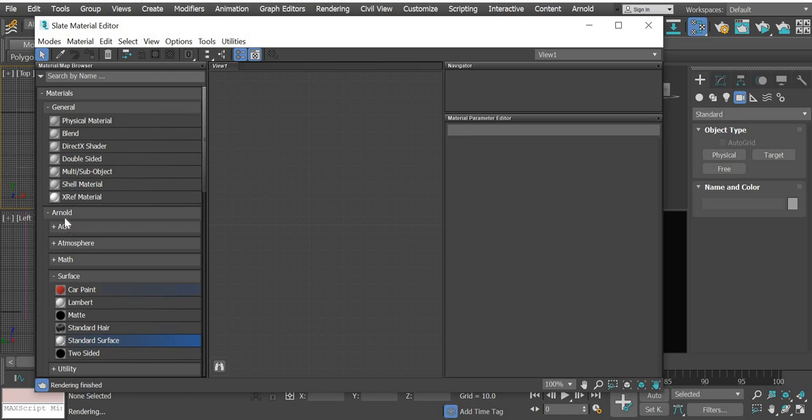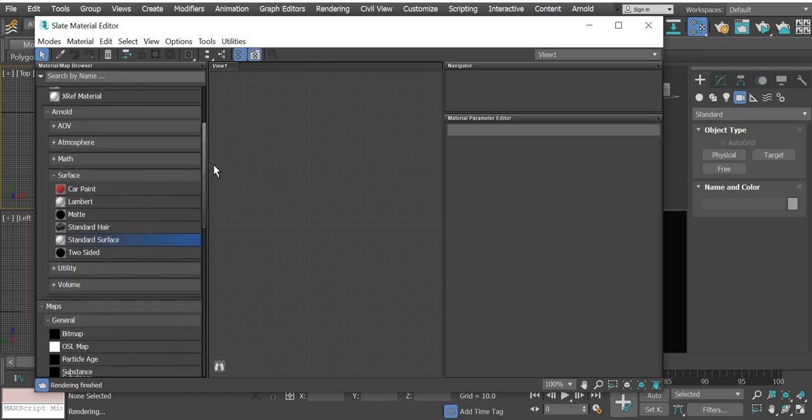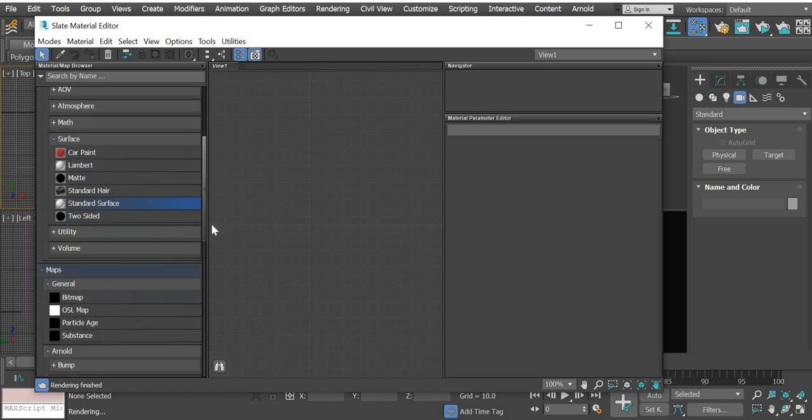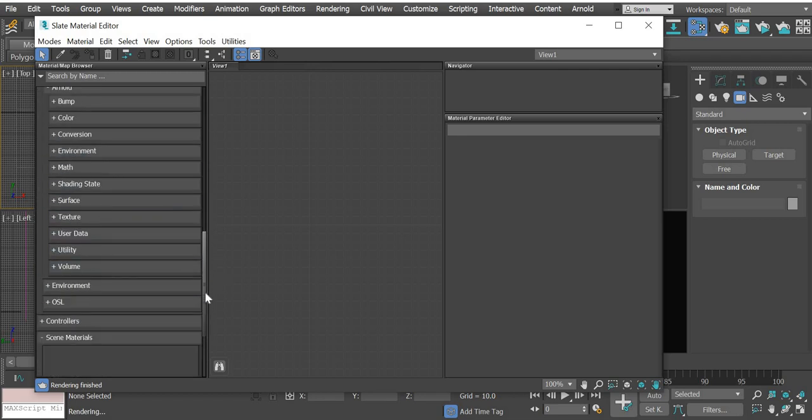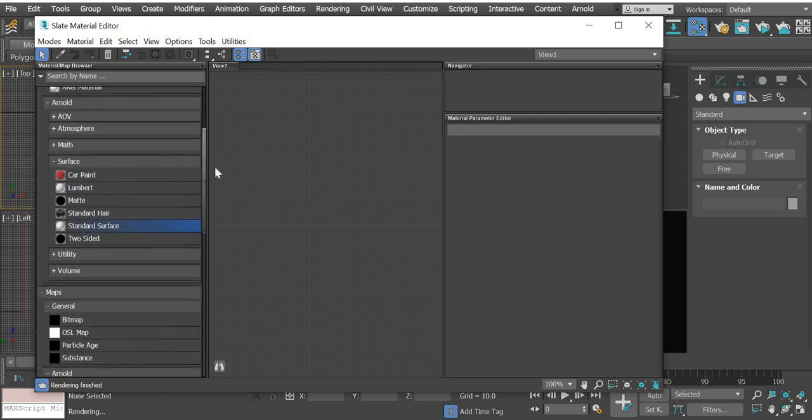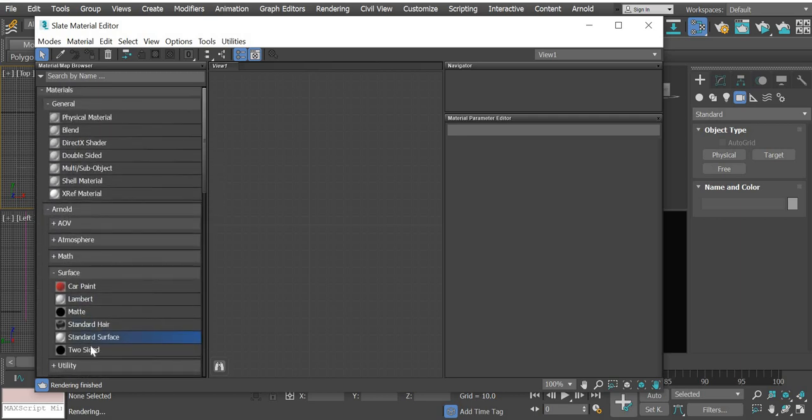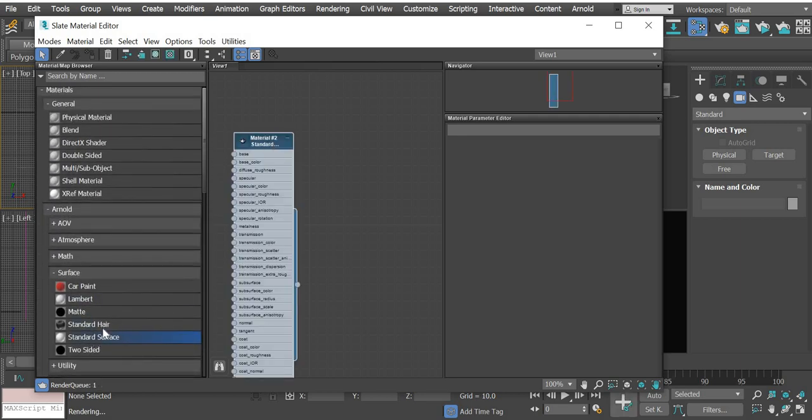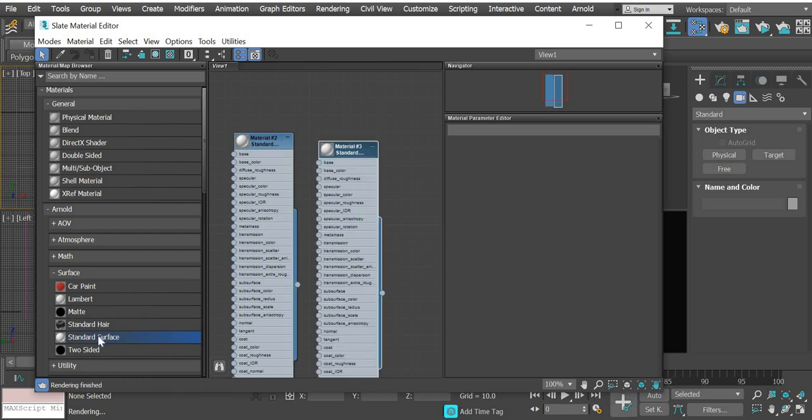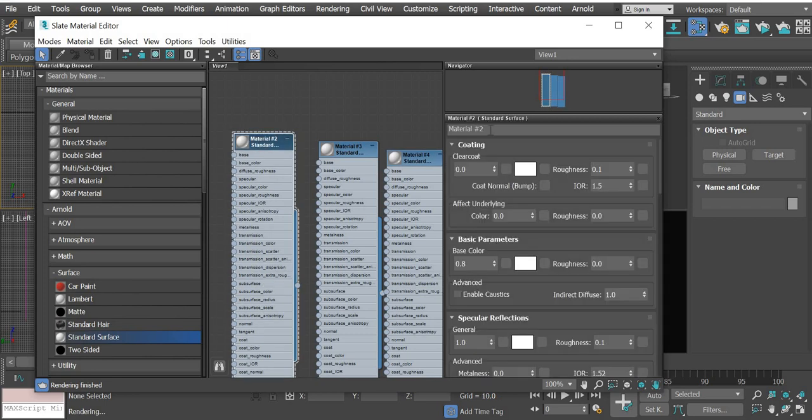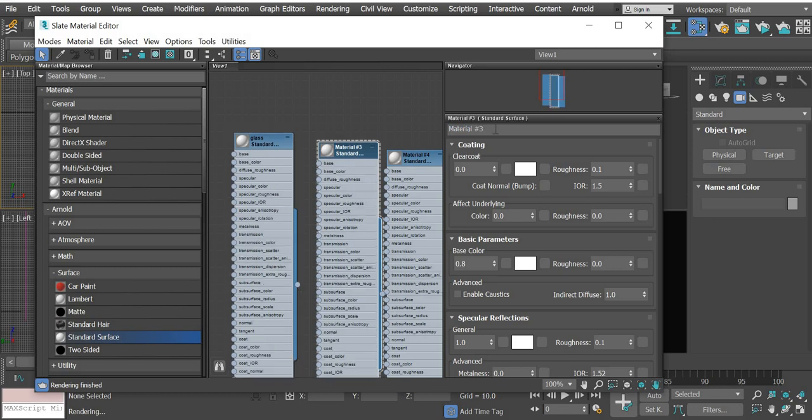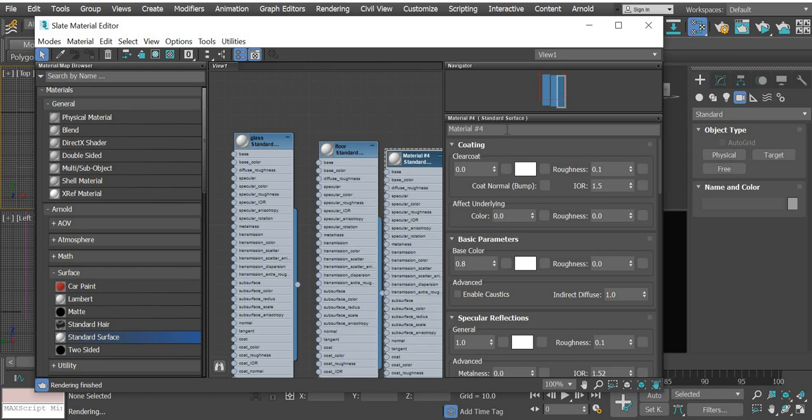What we are going to do is add an Arnold material. There are two options here, one is material and one is map. Don't click on the map option, but in the material option we are going to use standard surface. We need three. Double-click on the first one, we will call this glass. The second one, we will call it floor. Double-click on the third one and we will call it wall.